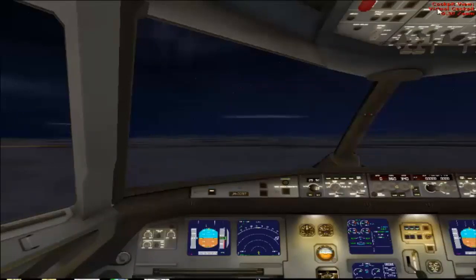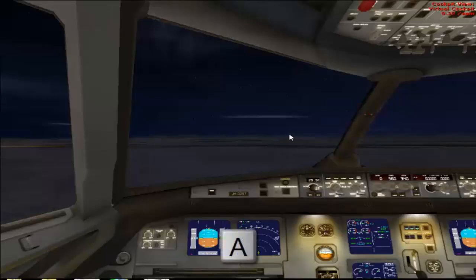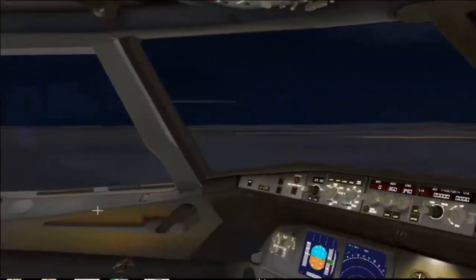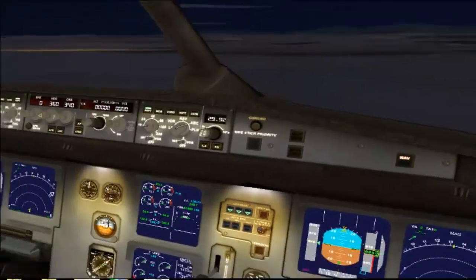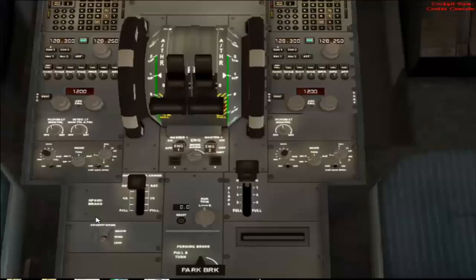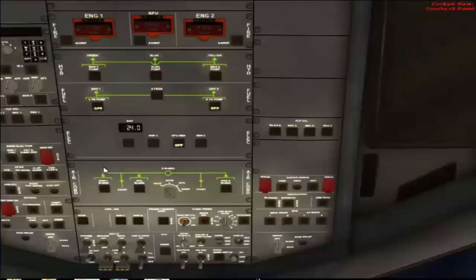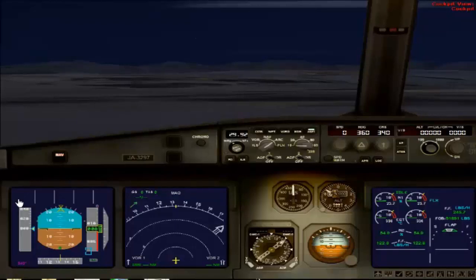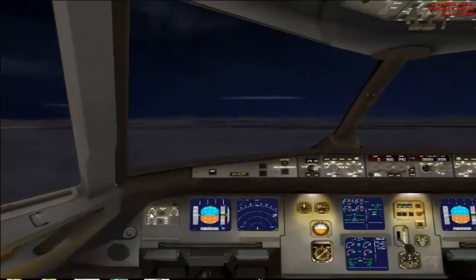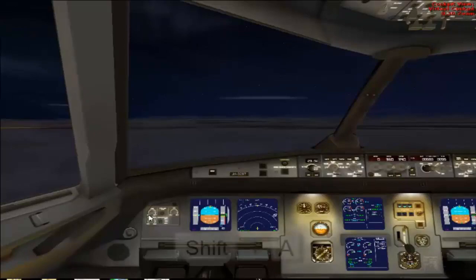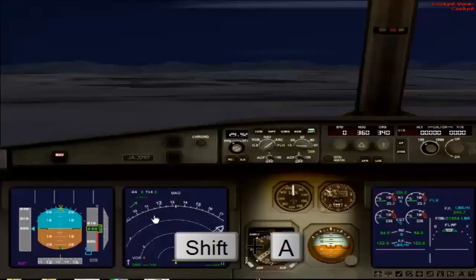Within each section we have different views. For example, in the cockpit section, pressing A gives you the right seat of the cockpit, then the center console, overhead panel, and the 2D cockpit view. Again pressing A gives you the virtual cockpit. To cycle back, hold Shift and press A — Shift+A cycles in the reverse direction.